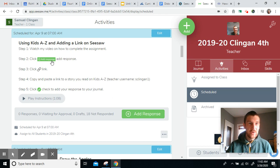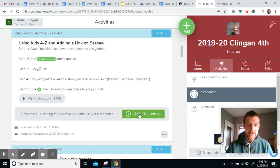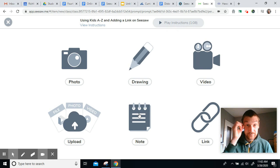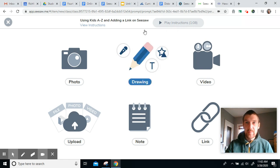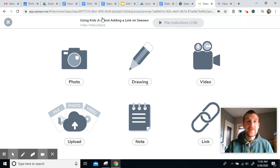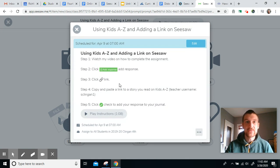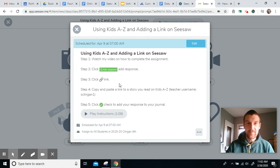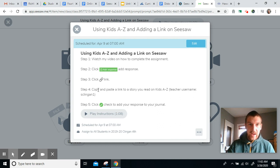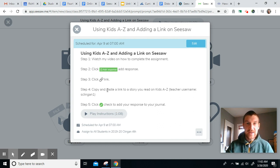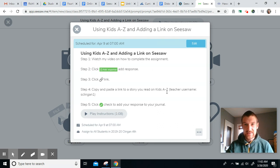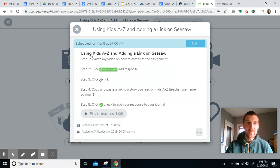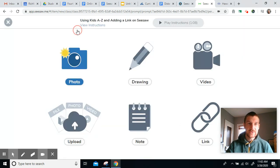It says, click add response to add response. So, I'm going to click that. Now, remember, up at the top here, it'll tell you the instructions. If you click view instructions, you can also listen to them audio, so me reading them. Now, my next step, it says, click the link, and then it says, copy and paste a link to a story you read on Kids A to Z. And there's my teacher username if you need to reference that. And then lastly, I will click the check button to add the response to my journal.